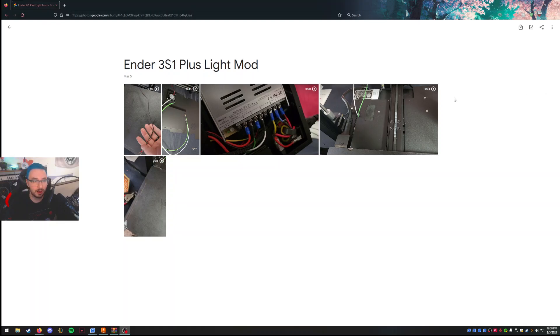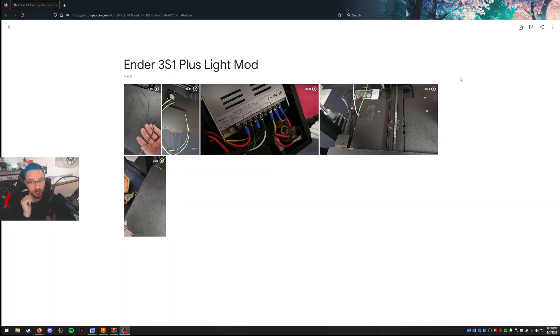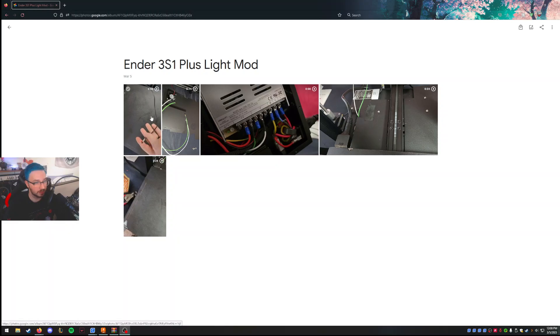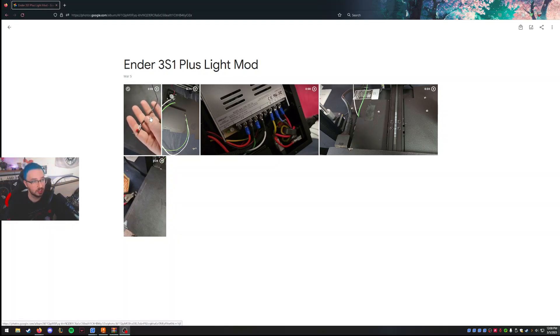Alright, hey, I just wanted to go over how I did the Ender 3 S1 Plus light bar mod. The problem with the light bar, first off, it's not big enough. We'll get to that at the very end.